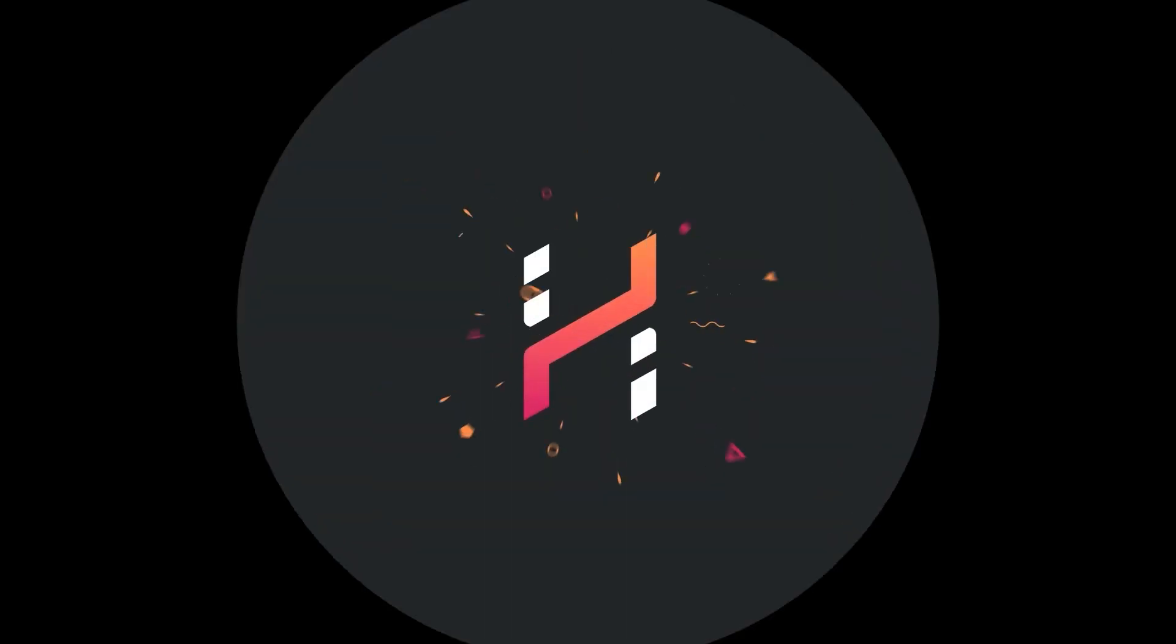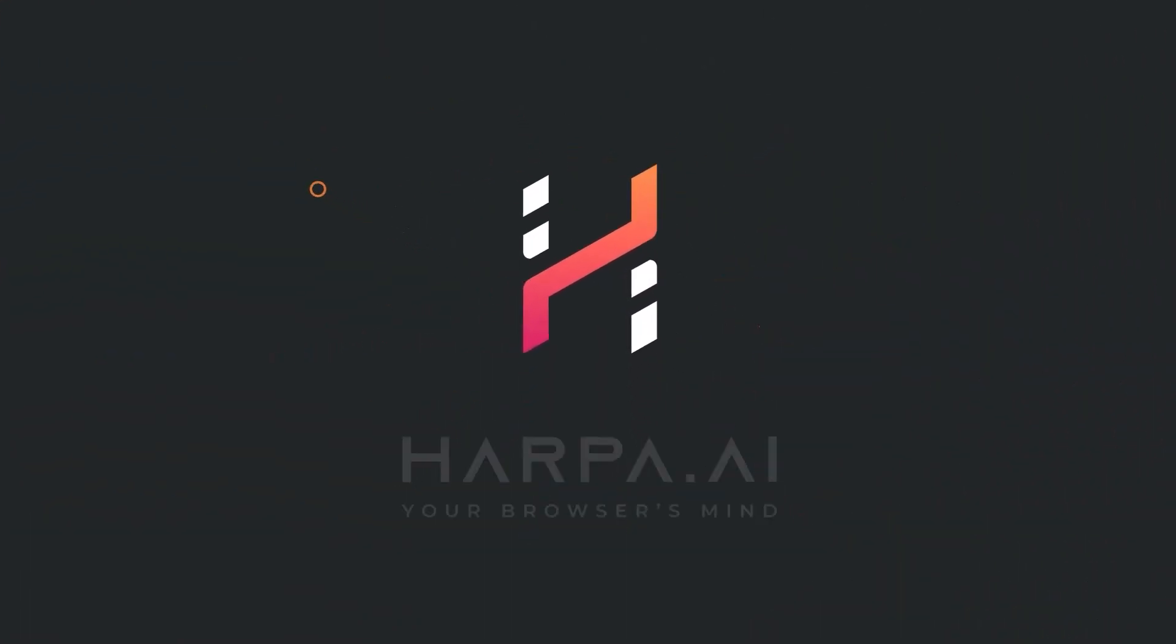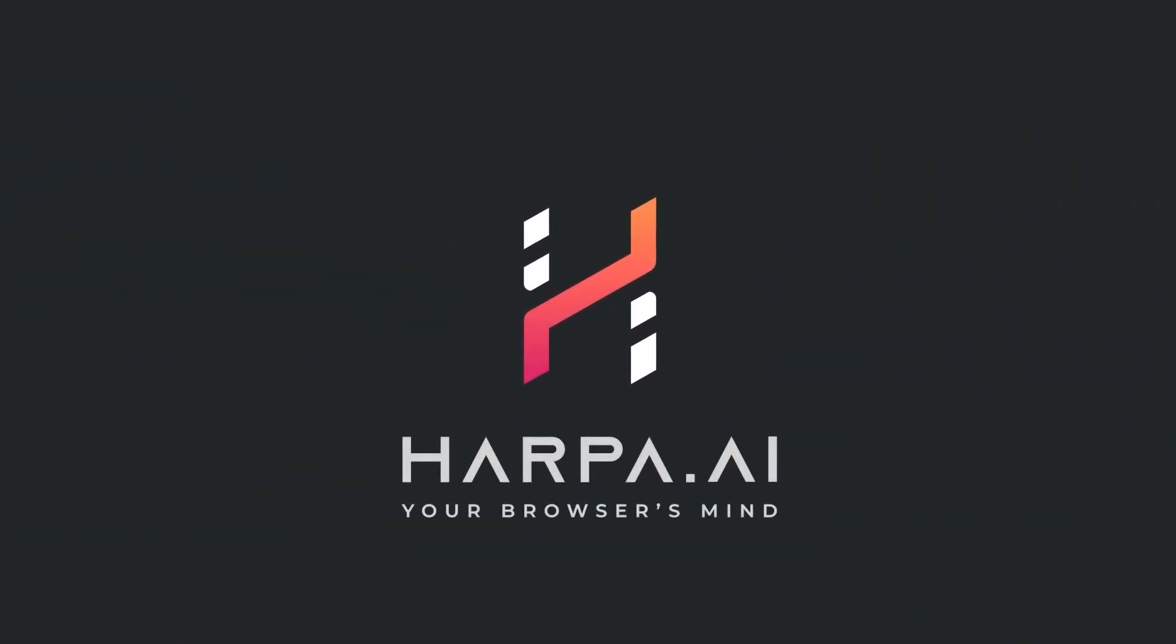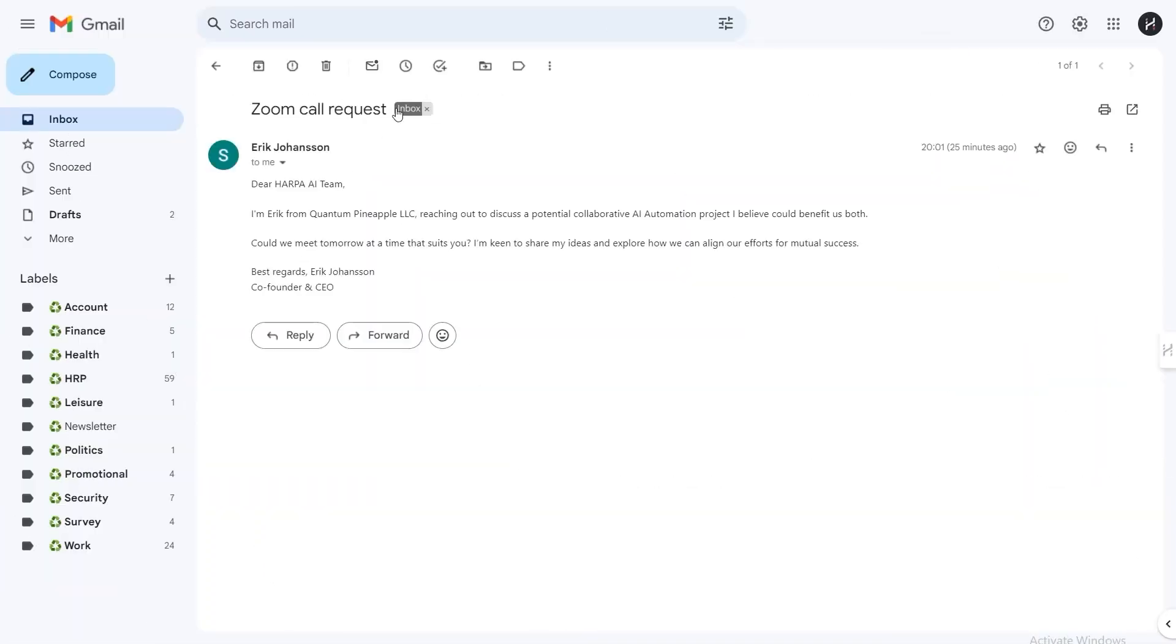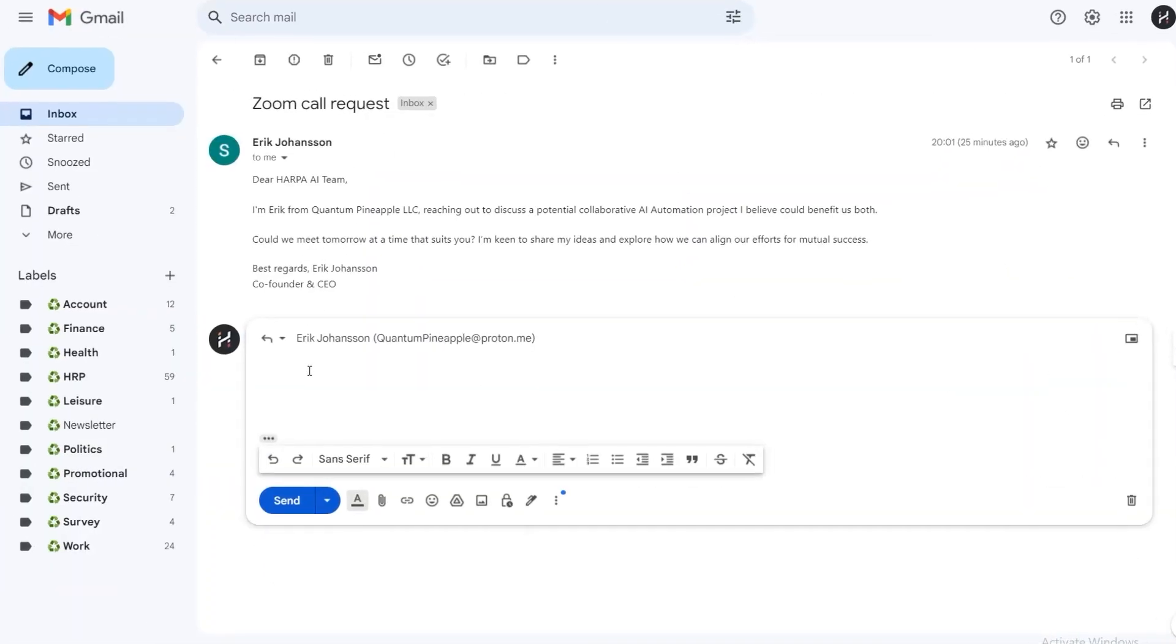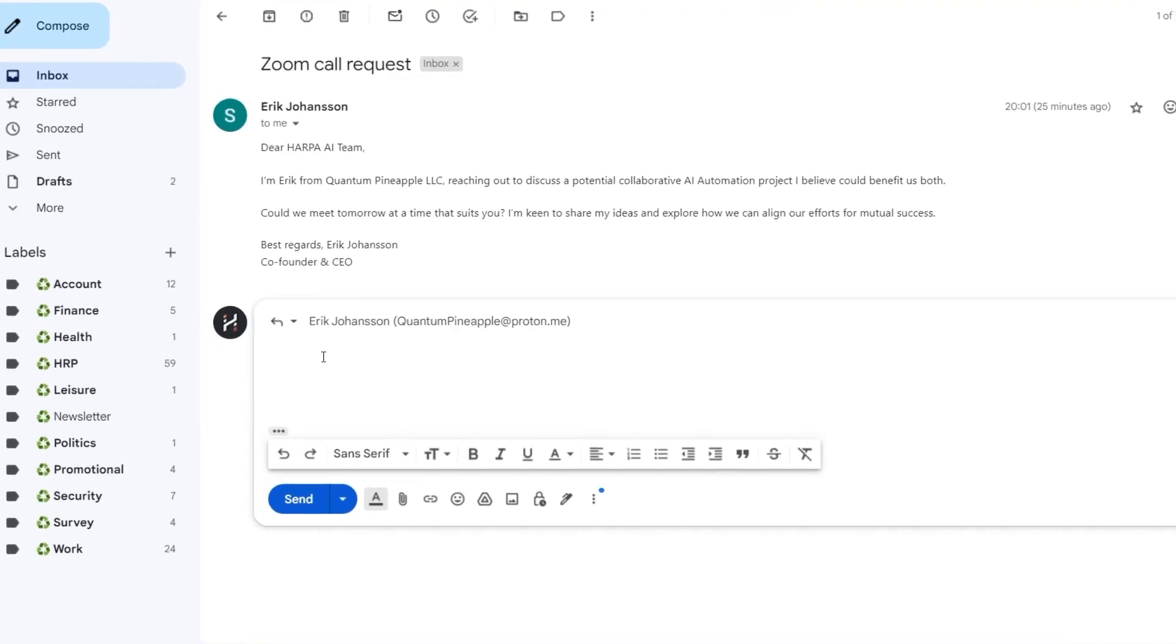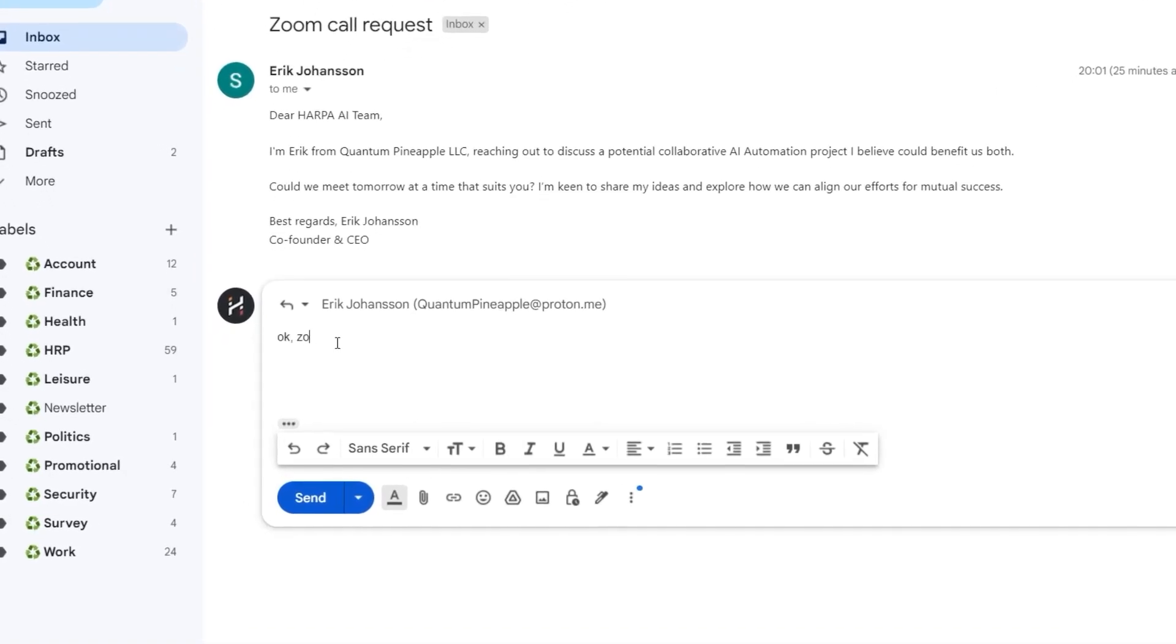Finish Writing command in HARPA makes writing emails, replies, and comments on websites a breeze. Here's how it works: let's say someone sent you an email with a business meeting proposal. We'll draft a simple reply in Gmail such as